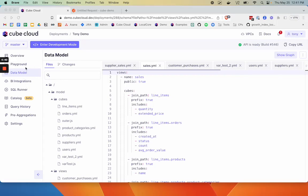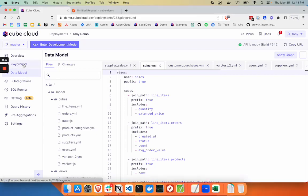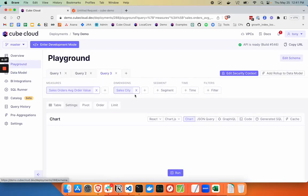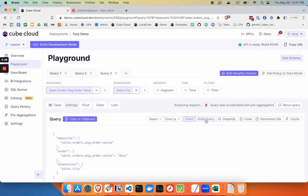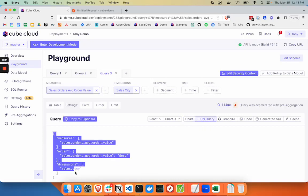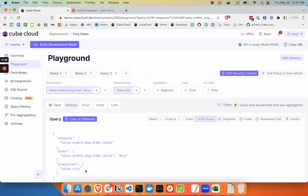First, let's take a look in Playground at an example query. This one looks at average order value by cities, and we can see there's a JSON query here, which is exactly what we need to provide to the REST API to retrieve this data.